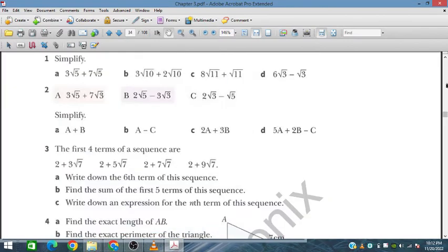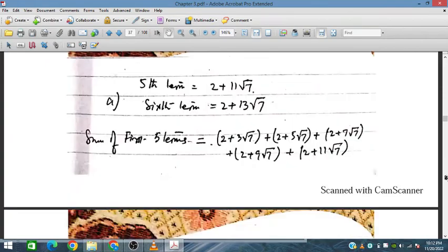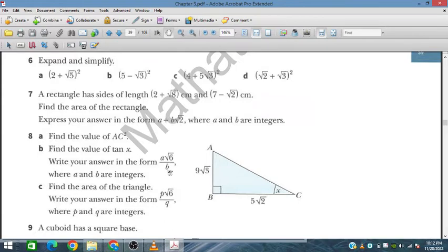In question number 8, we have a right-angle triangle. We need to: find the value of AC², find the value of tan x and write it in the form a√6 / b where a and b are integers.